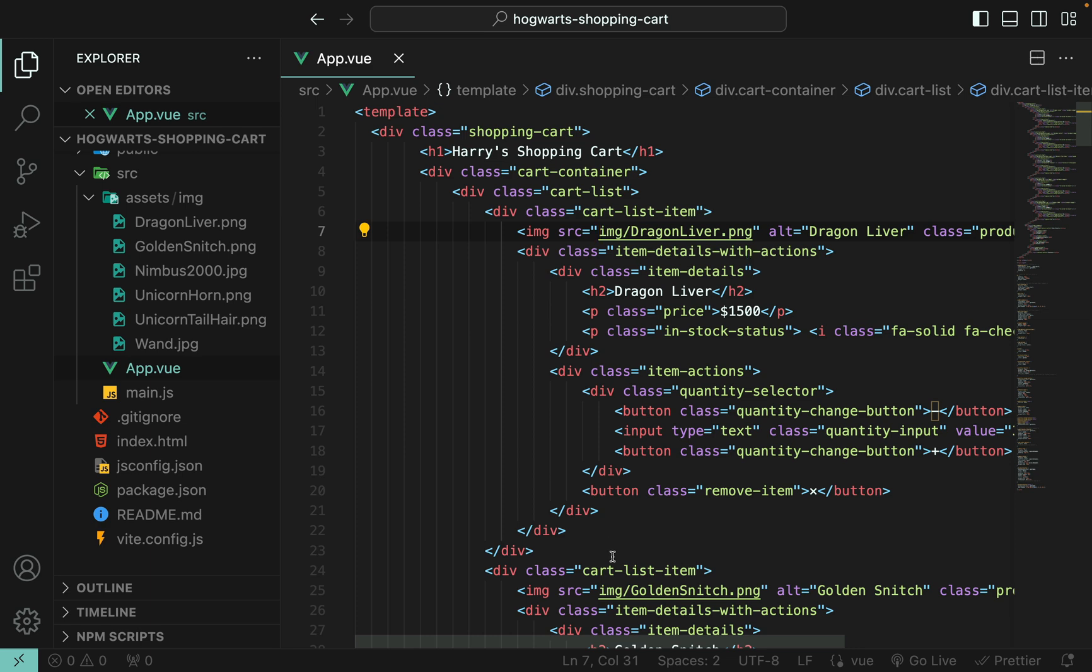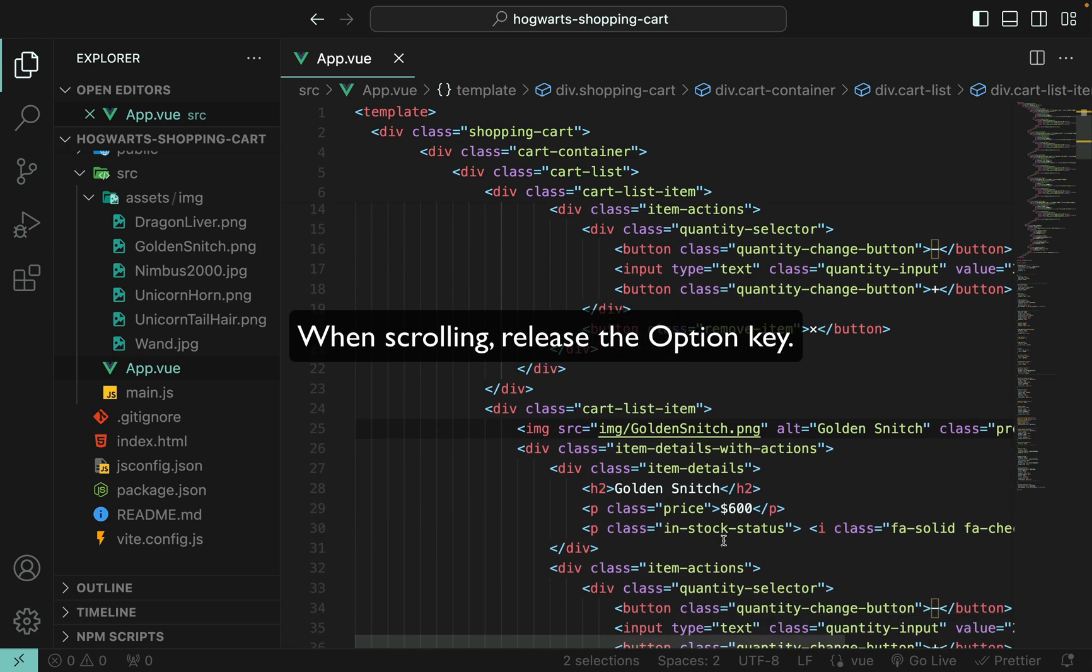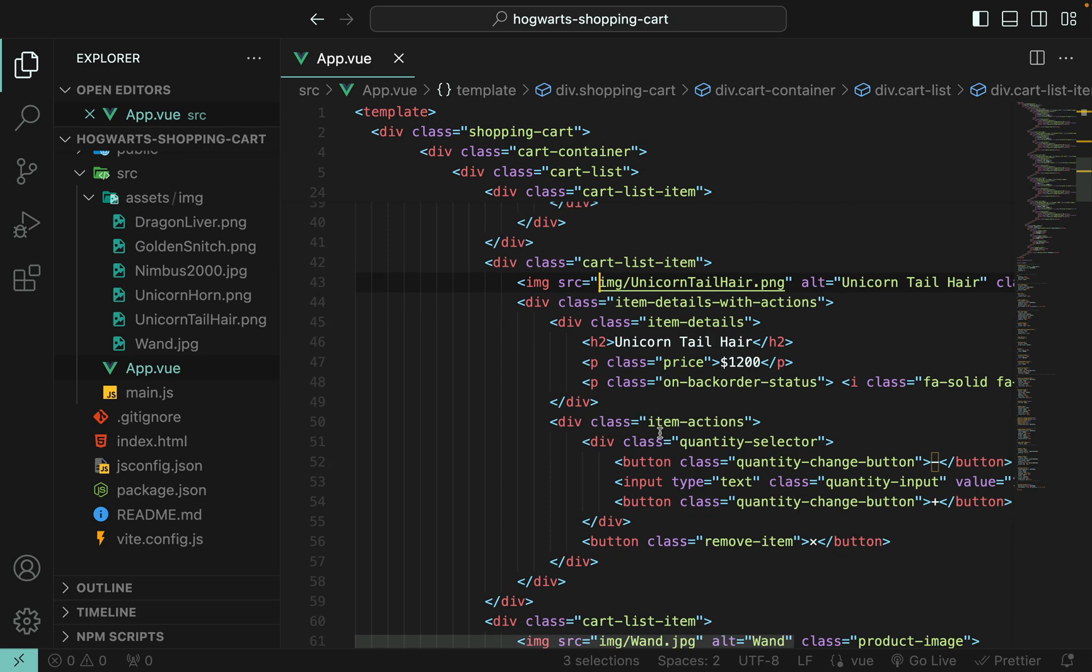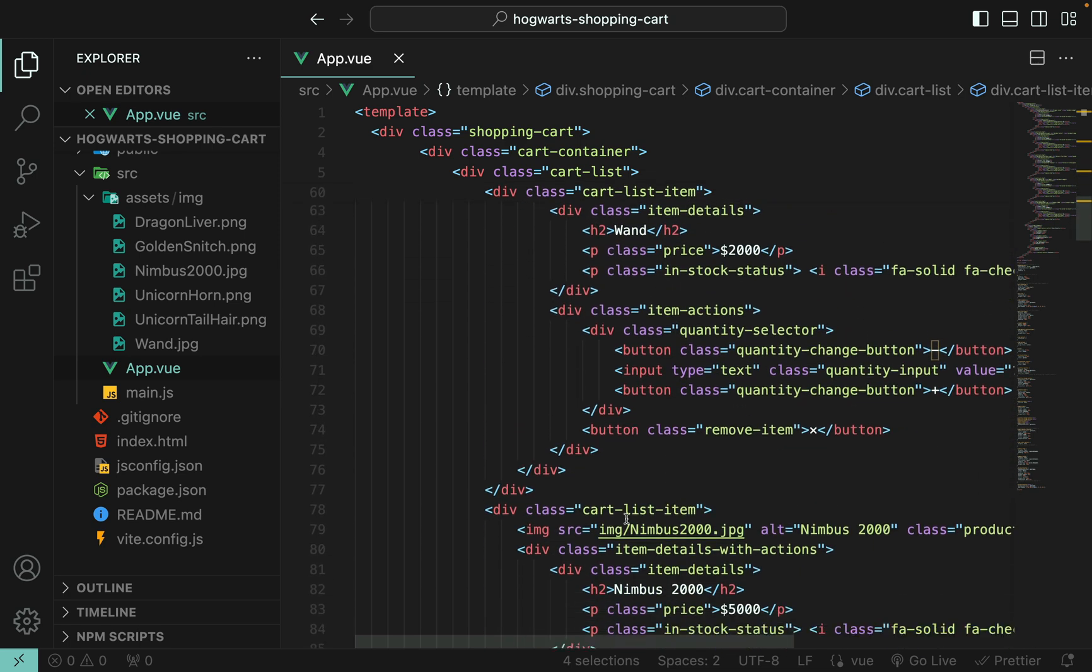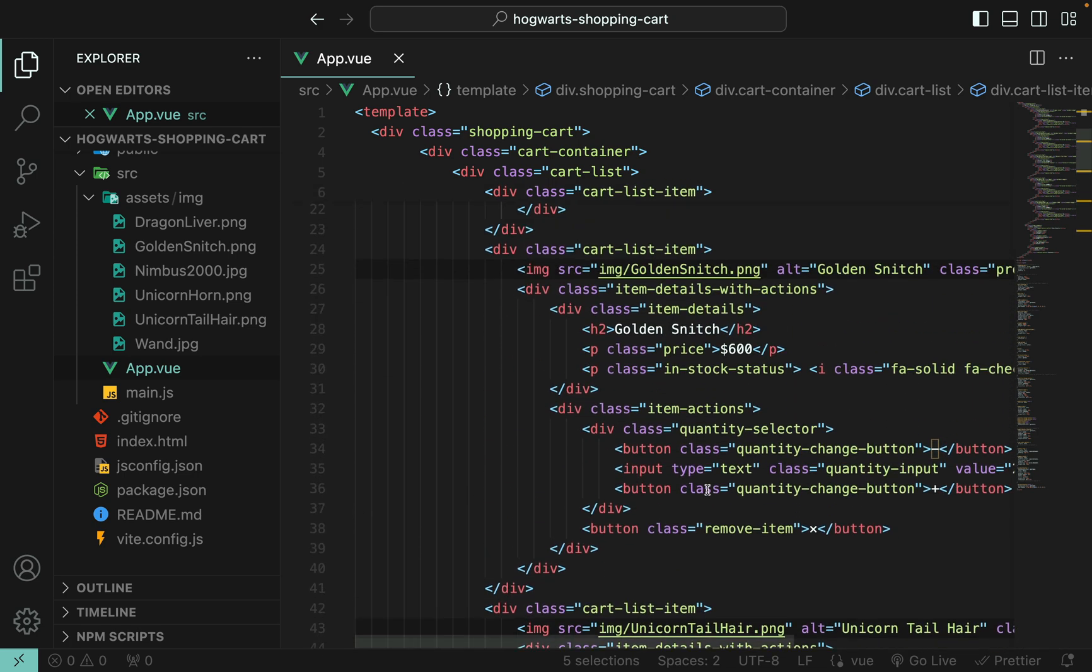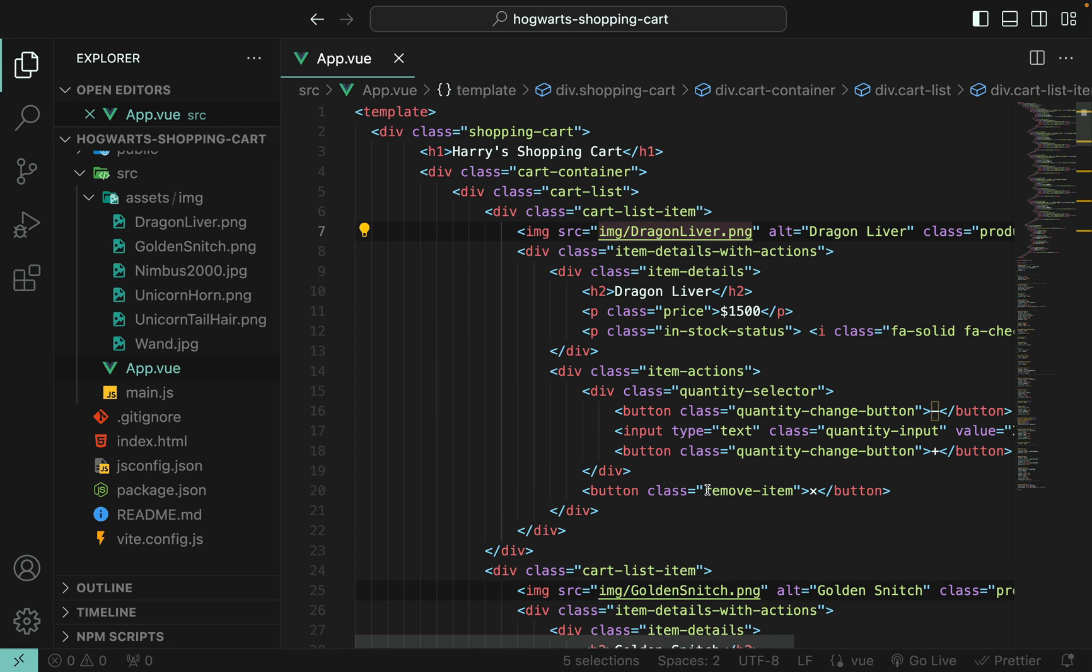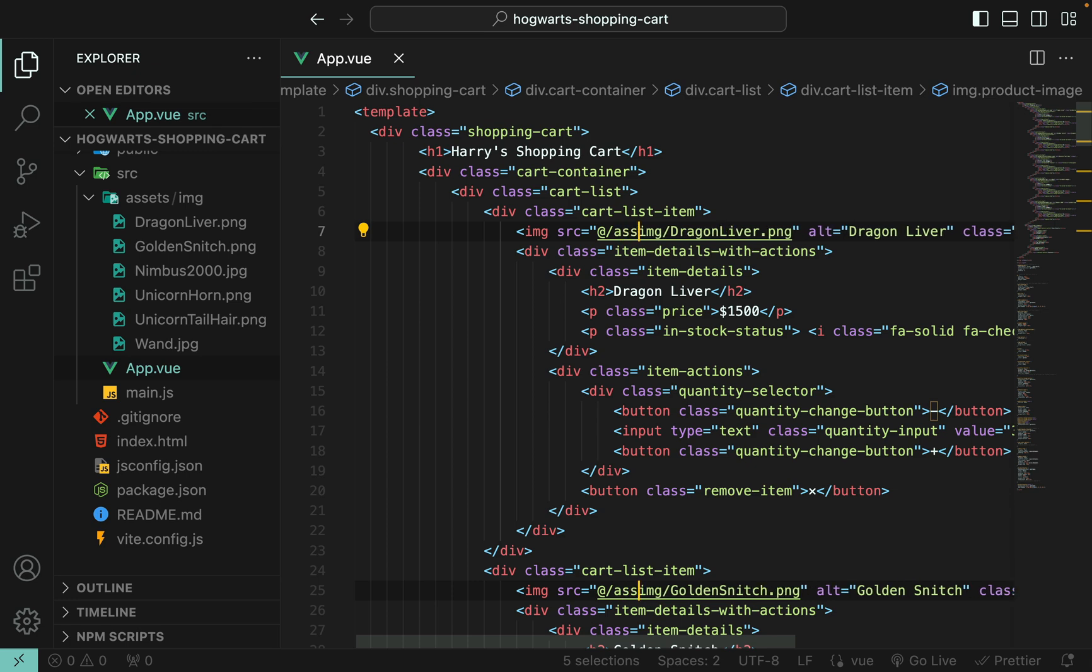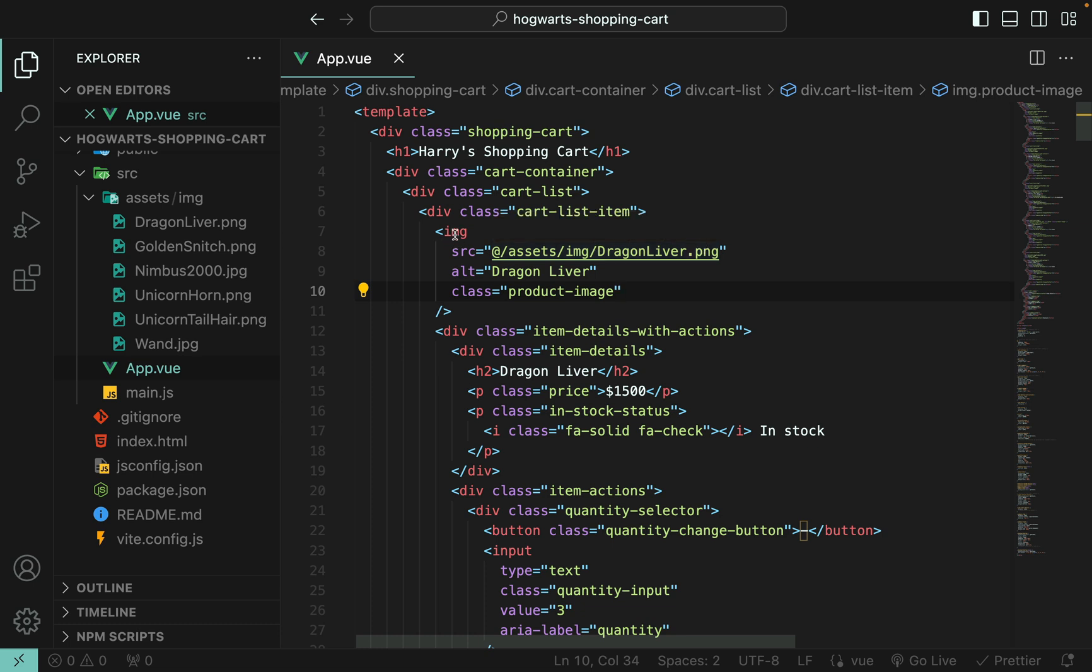And then click the next one, the third image, the fourth image, and the fifth image. Okay, now they're all selected using multi-cursor.